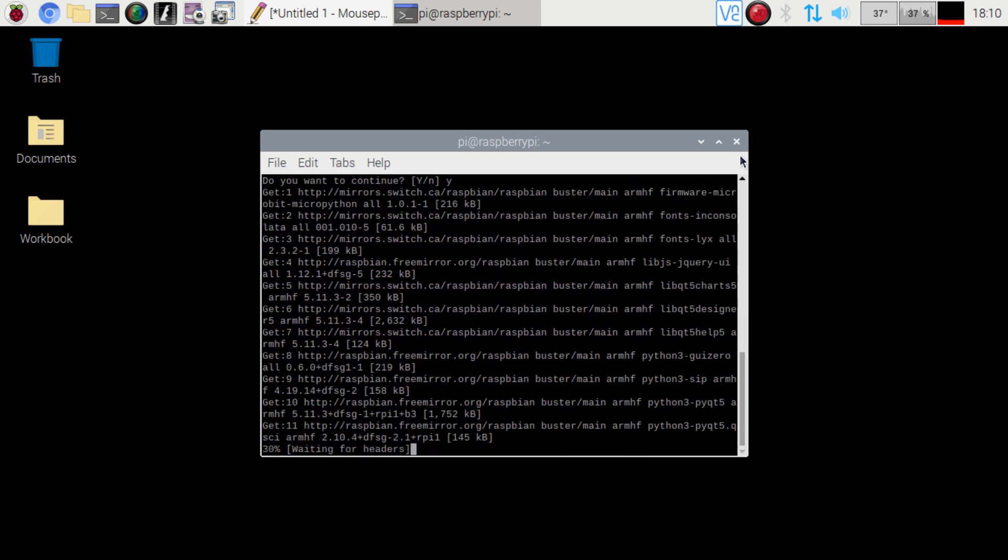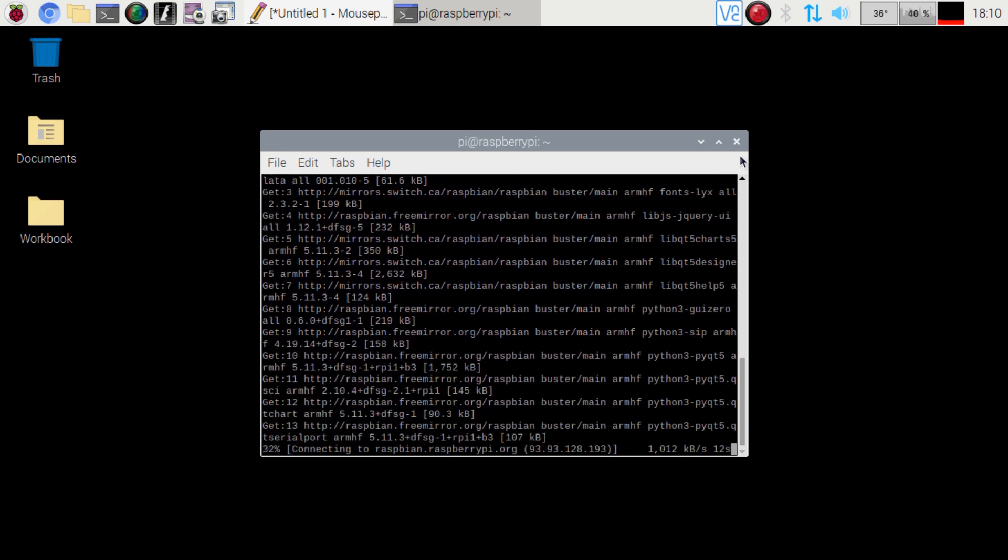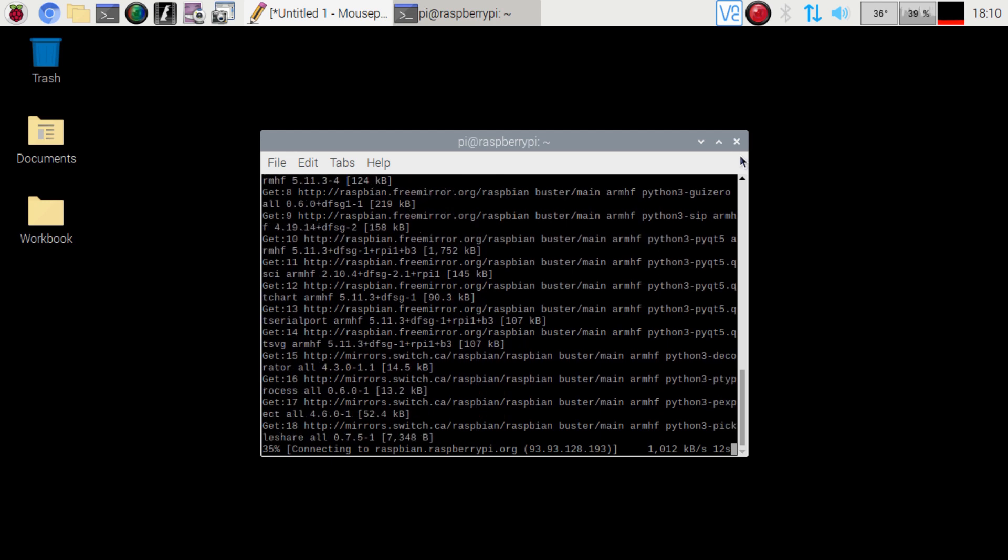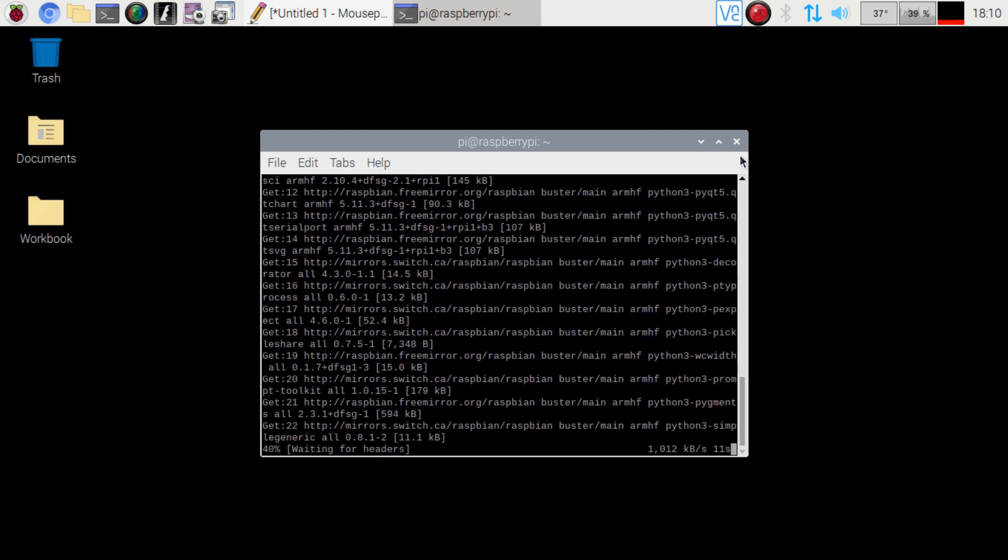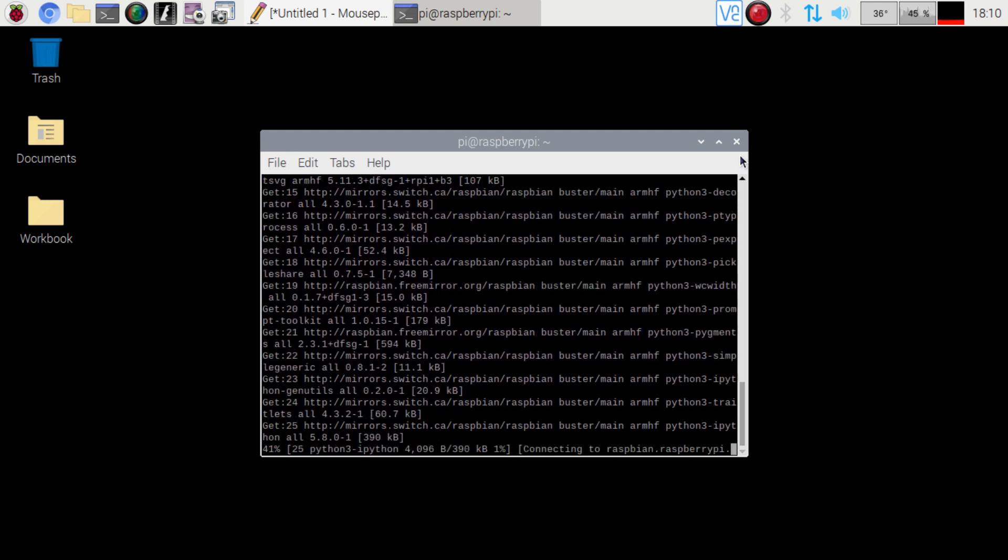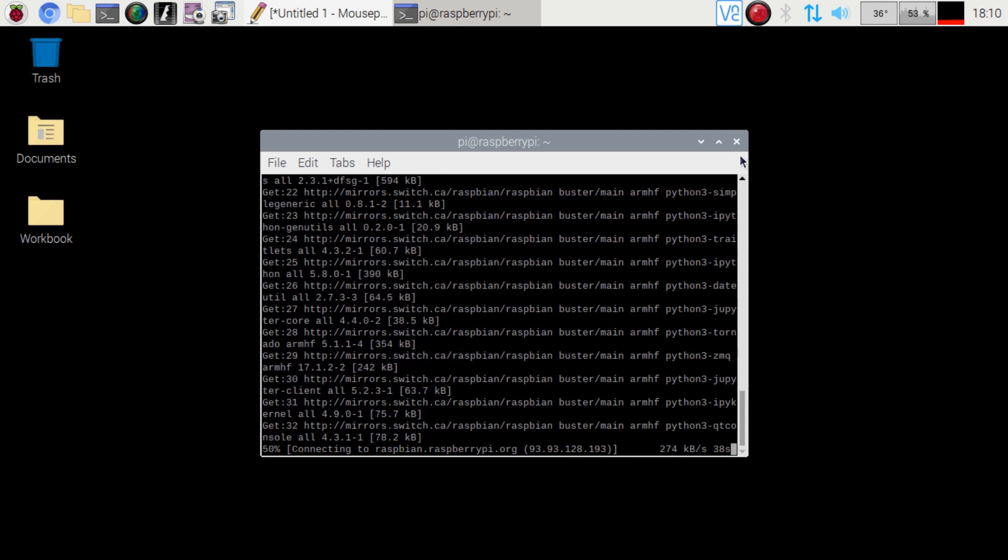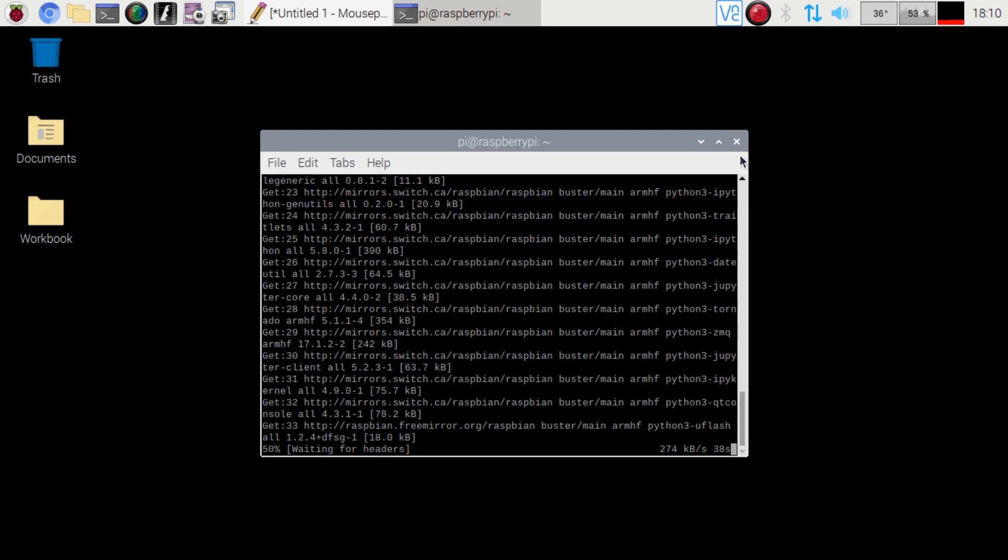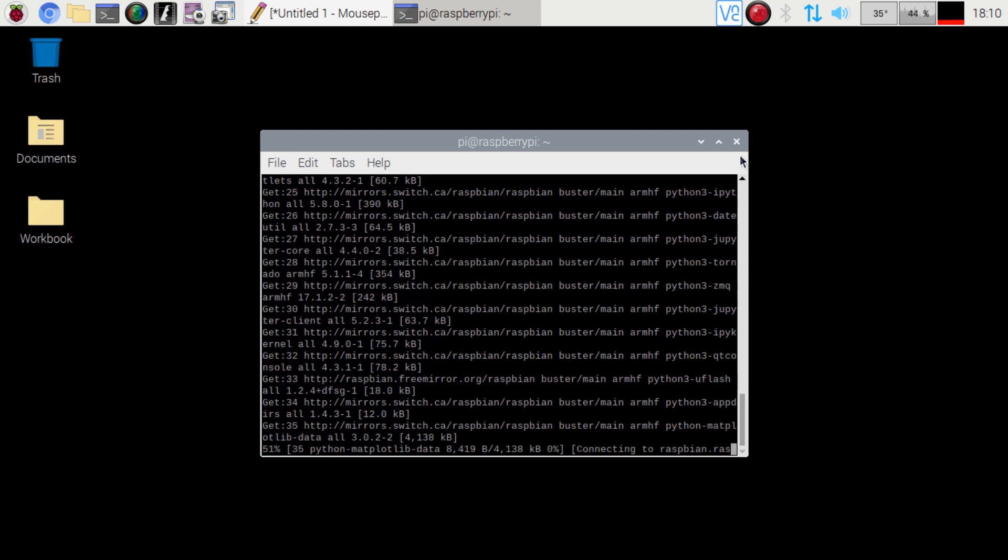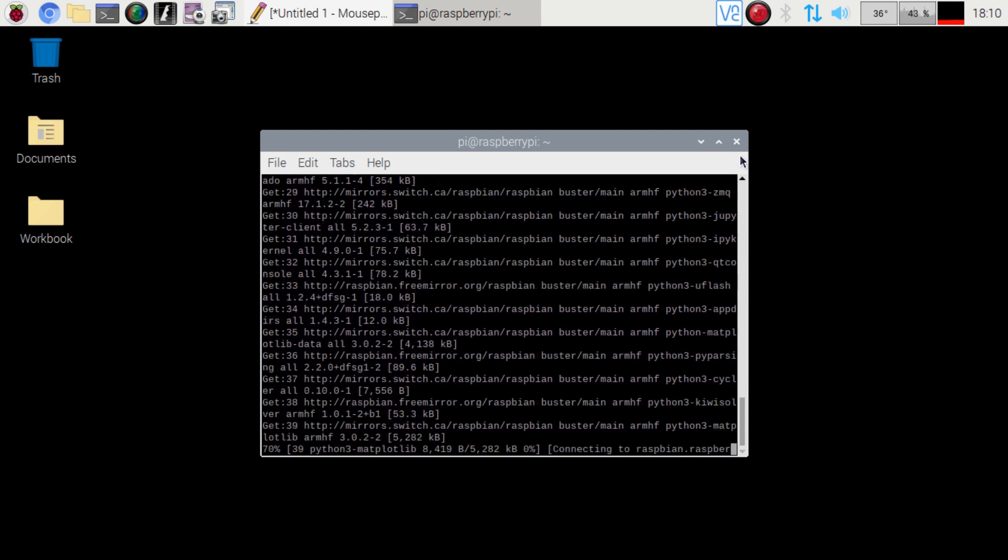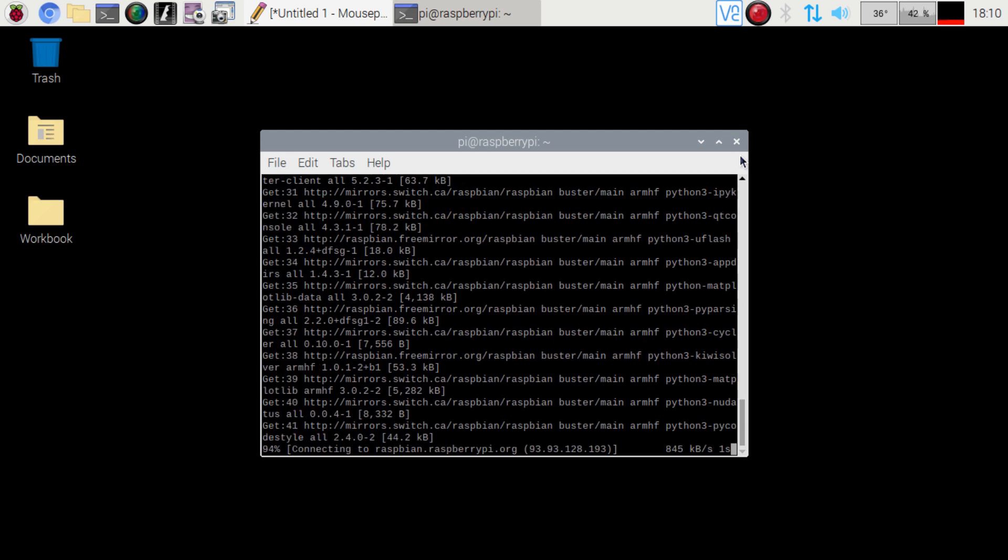So this is the second method. I'll have the terminal commands in the description below so that way you can just copy it over or do it the first method through the recommended software.